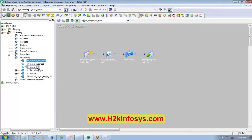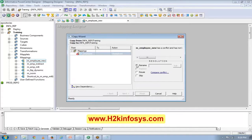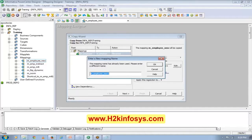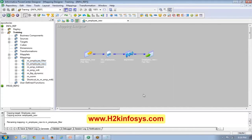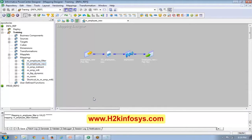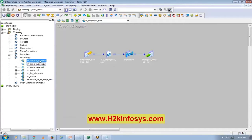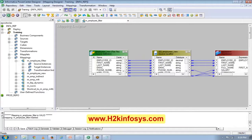What I'm going to do is drag and drop. When you see this plus sign, leave it. It will ask you, do you want to copy? I will say yes, and I want to rename the new mapping as M Employee Filter. Then Next, Finish, and Control S. When I do Control S, it saves the mapping. Now I will drag this M_filter here.